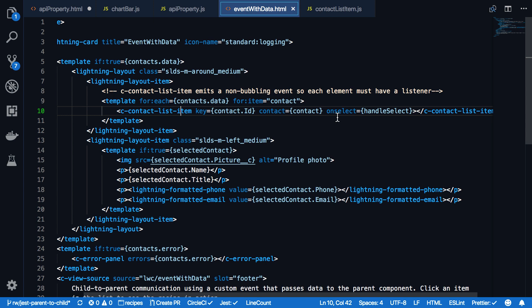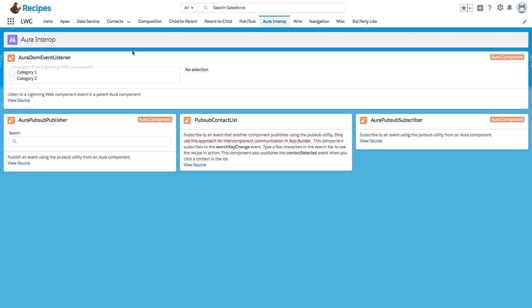In all these examples, you saw that we used Lightning Web Components within Lightning Web Components. But how does it work with Aura Components and Lightning Web Components? We have another recipe, the Aura DOMEventListener. And as you can see here, we have an Aura Component that has a Lightning Web Component as a child.